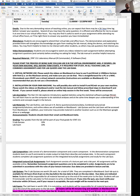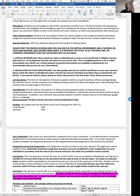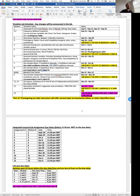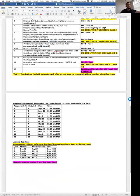The lab component of STAT151 accounts for 20% of your final grade. There are five lab quizzes with due dates given on the last page of the course outline — quiz one, two, three, four, and five — with due dates given on the course outline.